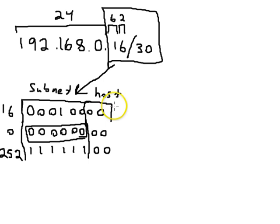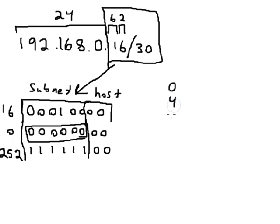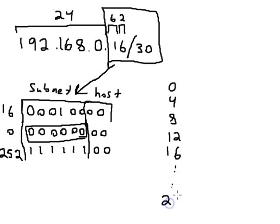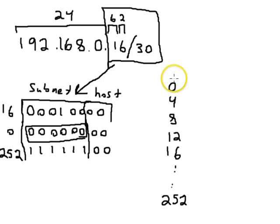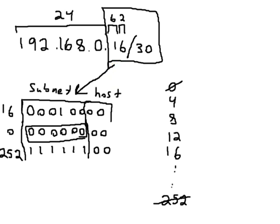The subnet boundaries for this right here are actually zero, four, eight, twelve, sixteen, all the way down to two-fifty-two. So in this example, throwing away the first one and the last one isn't that bad really. They're not that important. But let's look at an example where they are important.